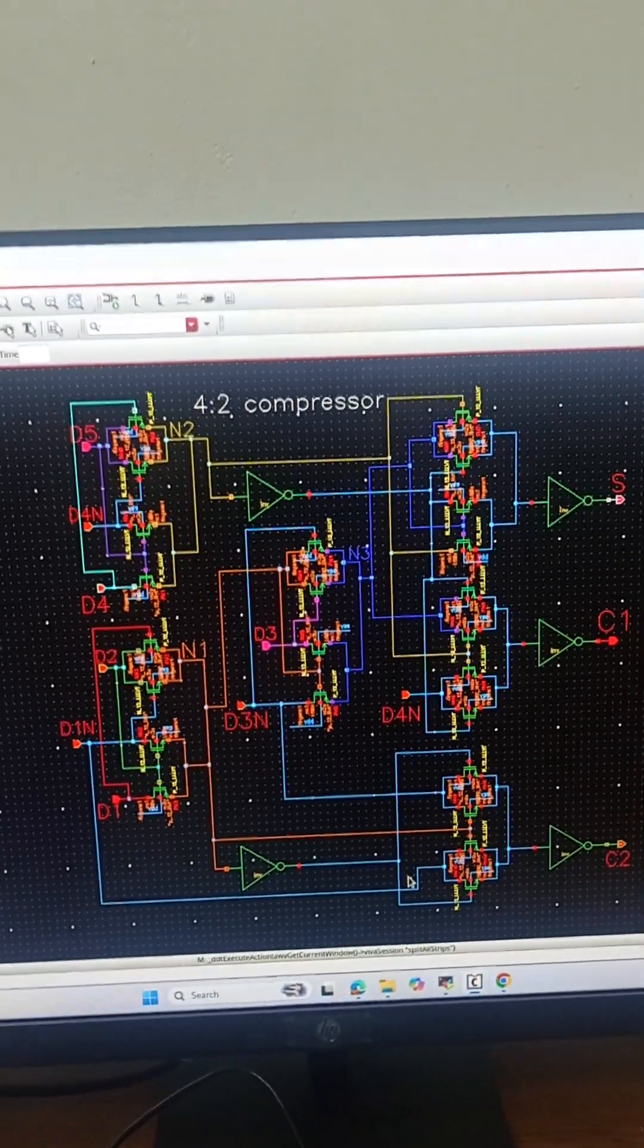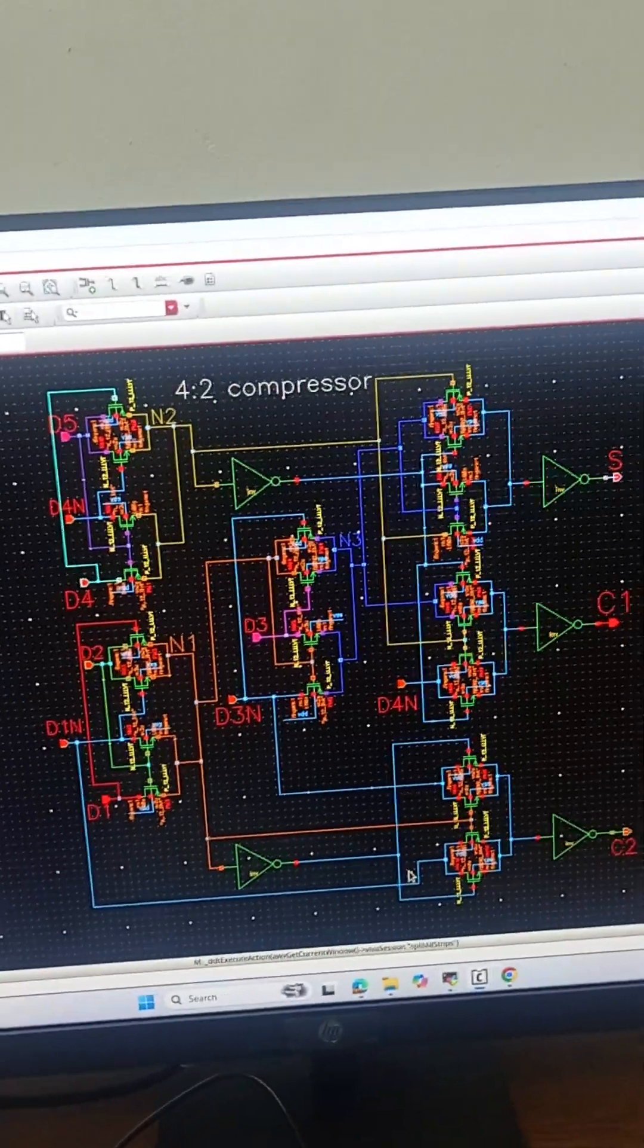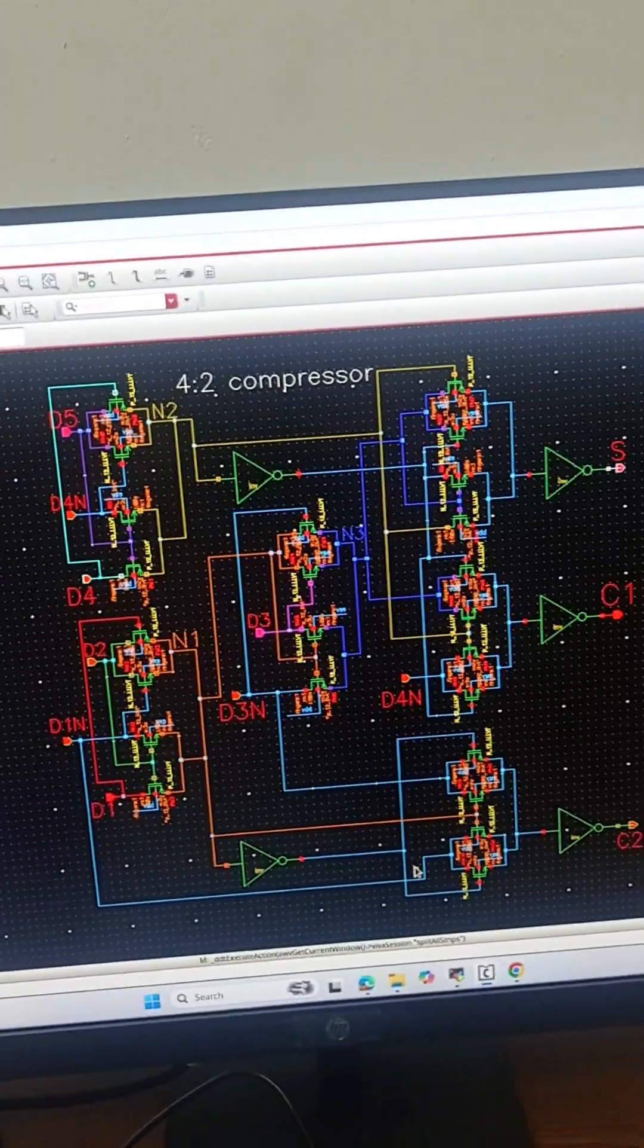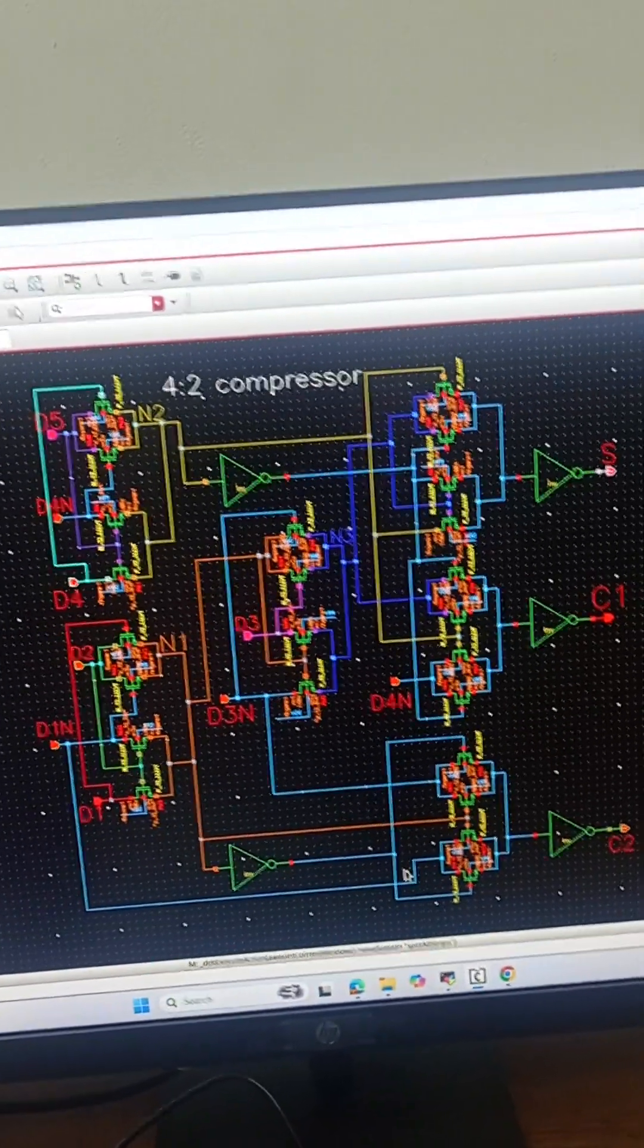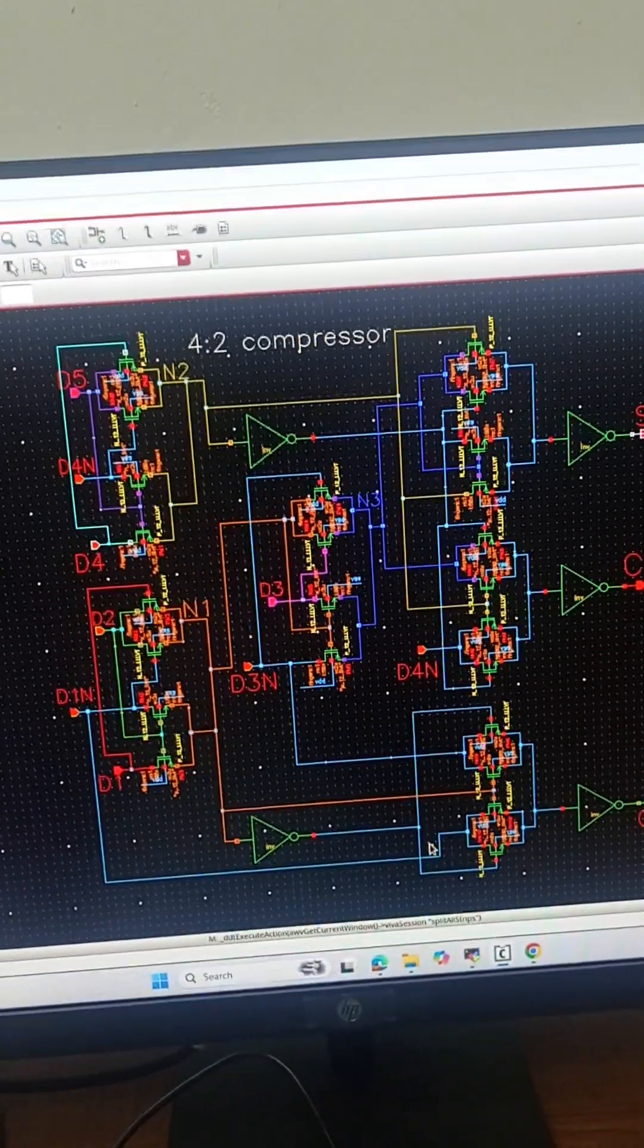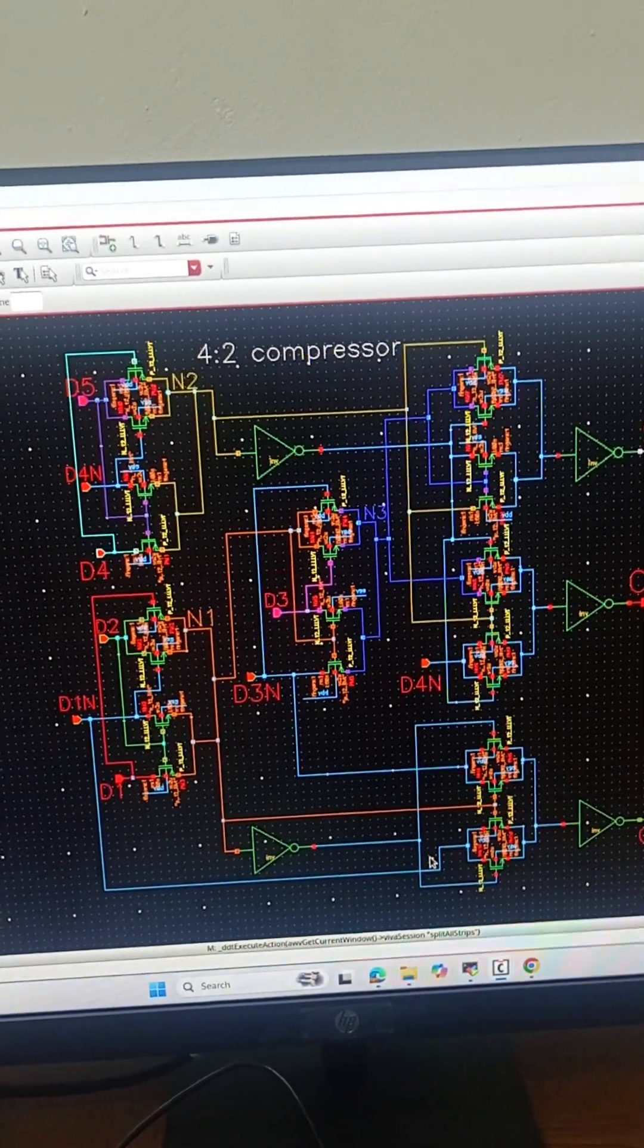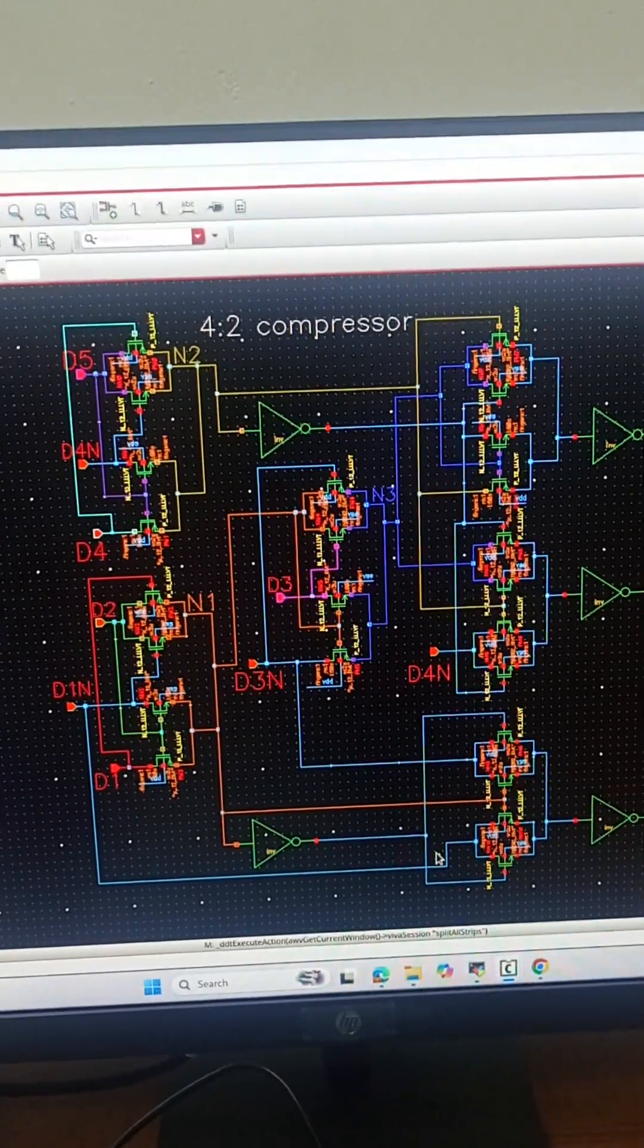The 4x2 compressor is basically equivalent to 2 full adders but utilizes less number of transistors. We have used 11 NMOS,